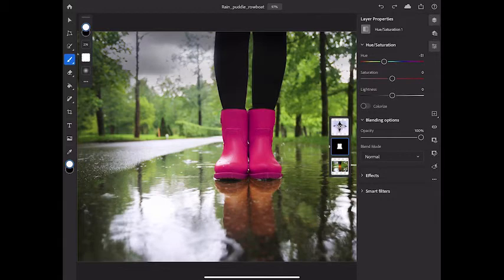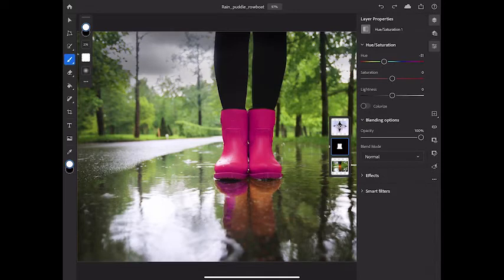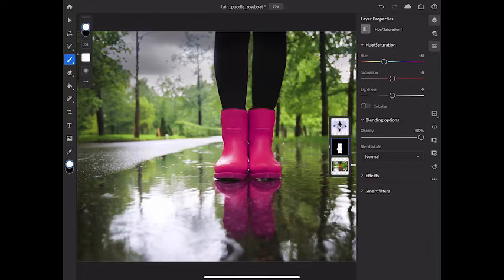I'm going to use a big and soft brush to brush over the reflection of the boots in the layer mask. And the hue change now appears on the reflection of the boots too.